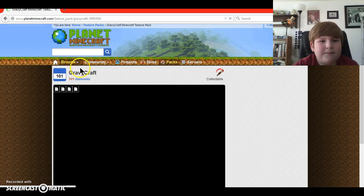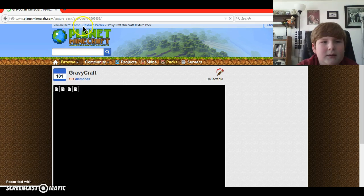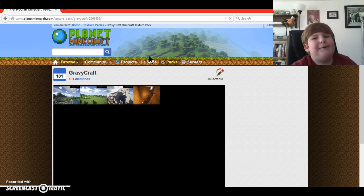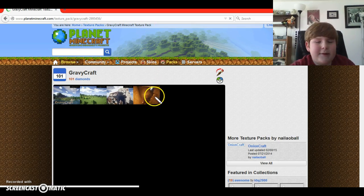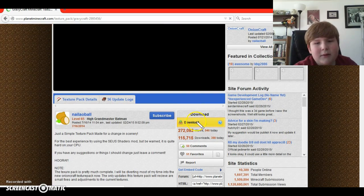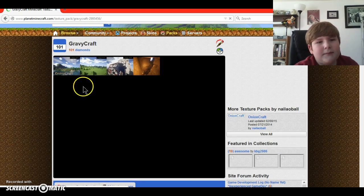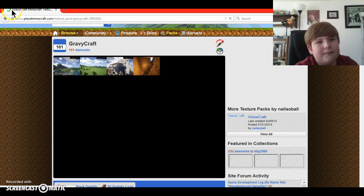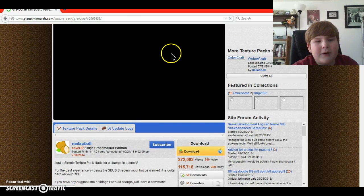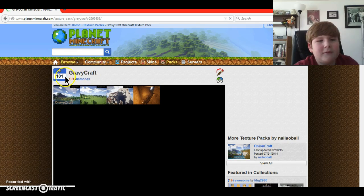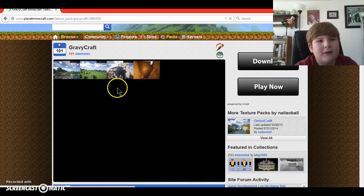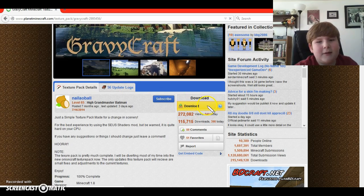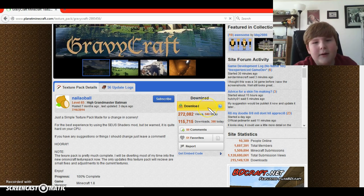Okay. So then, when you get to this page of your texture pack, you're going to want to scroll down, and you're going to want to hit the download button. The yellow one right here, the download button.